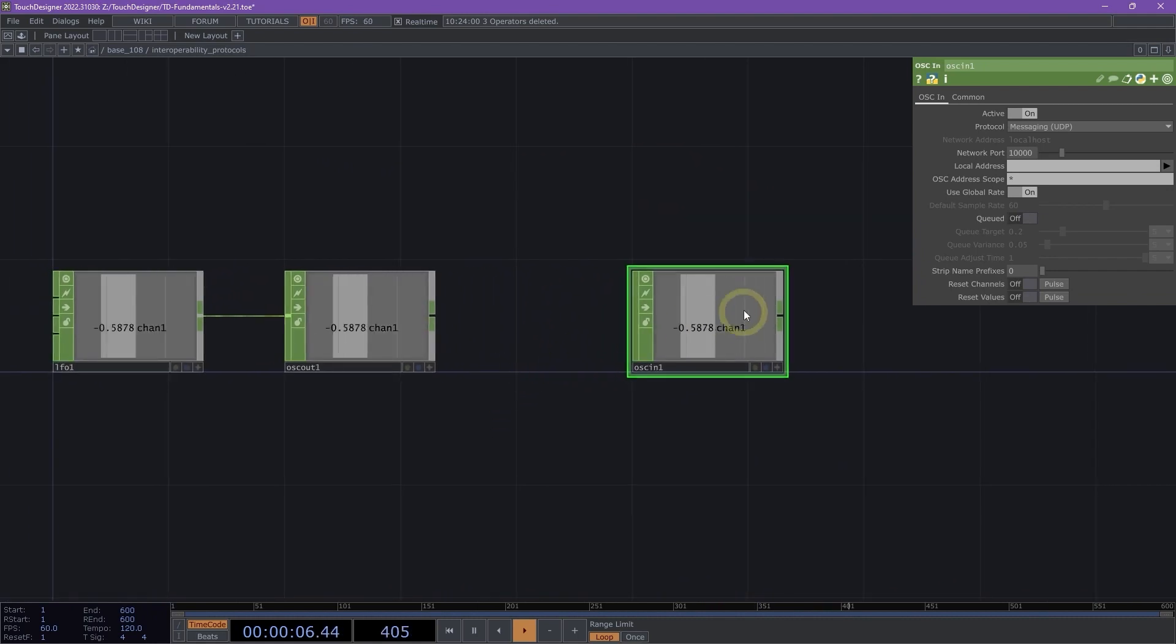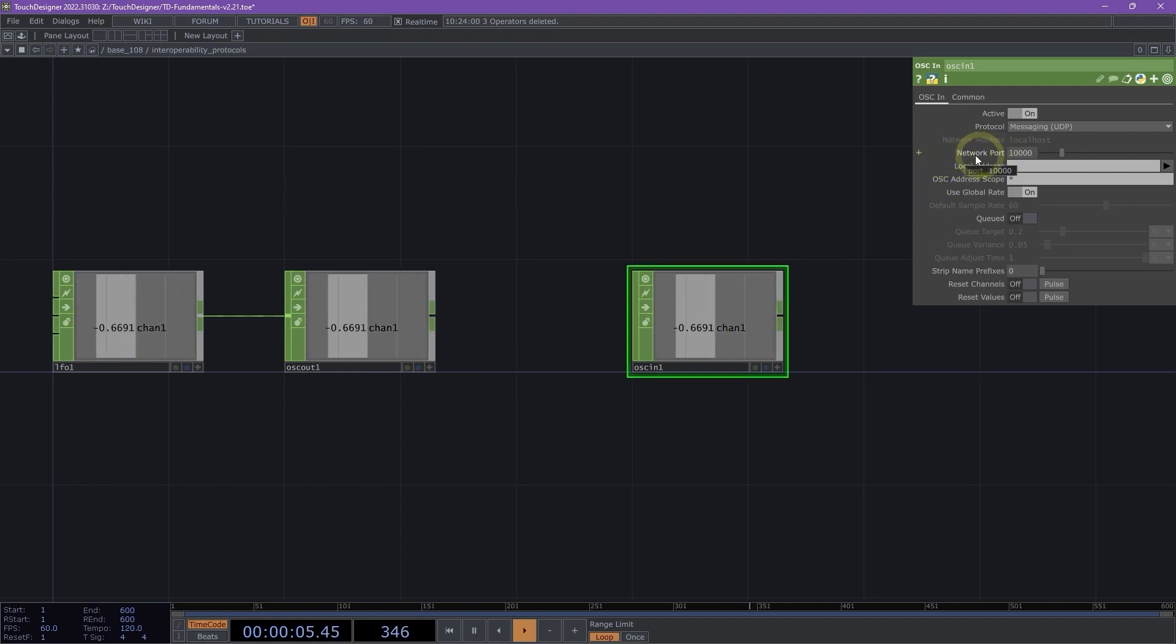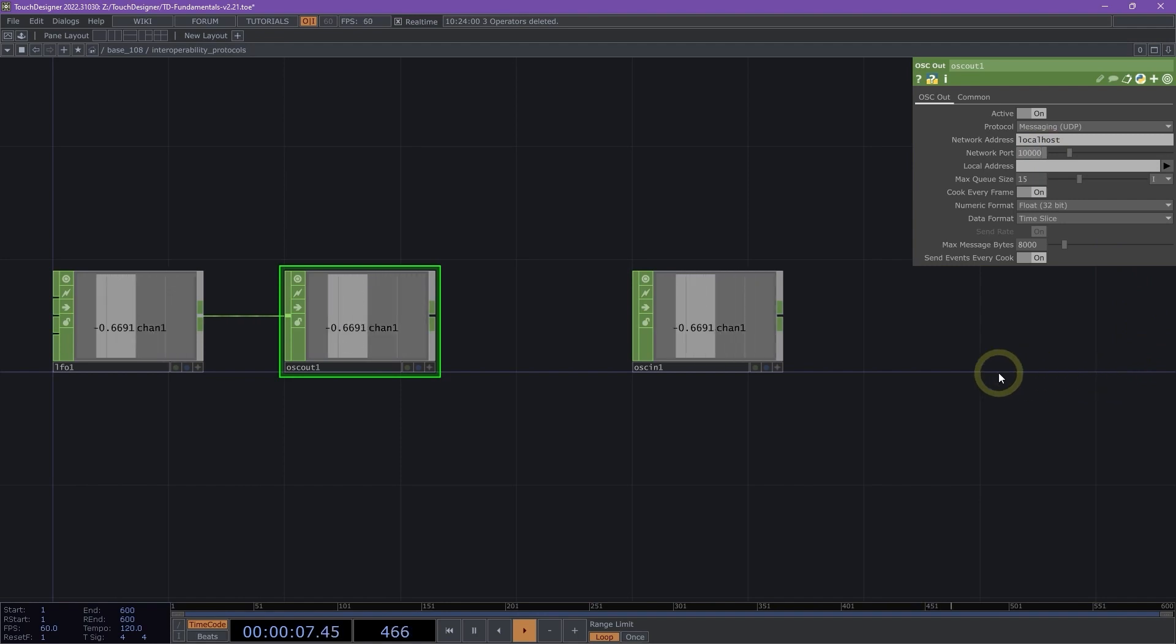We can see right away that our OSC in is pulling data from our OSC out. A way to check that is if we look at our network port. Our network port is set to 10,000 by default. And then if we go to our OSC out, it is also set to 10,000.